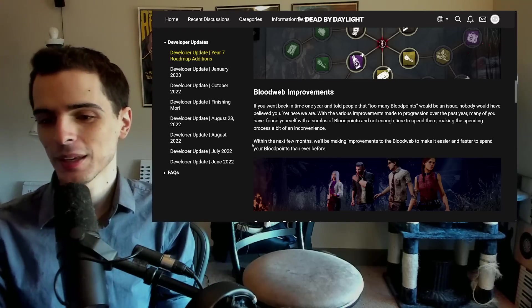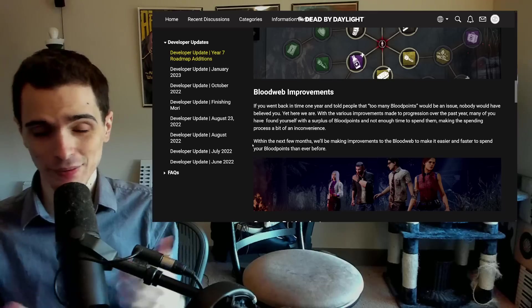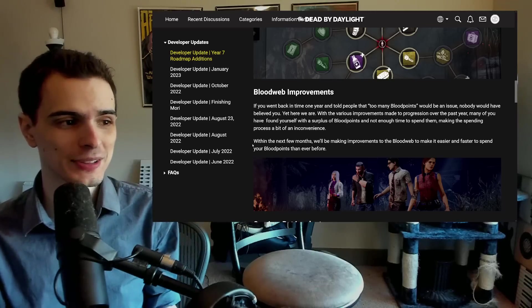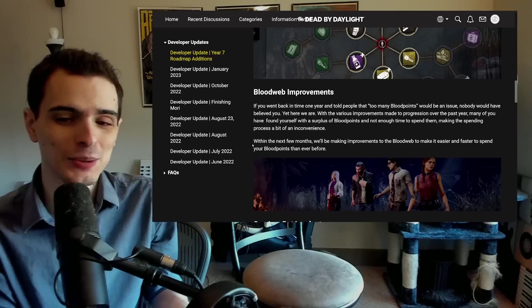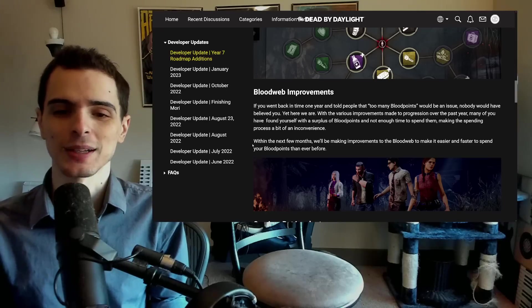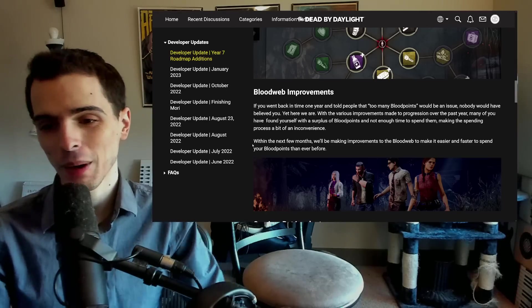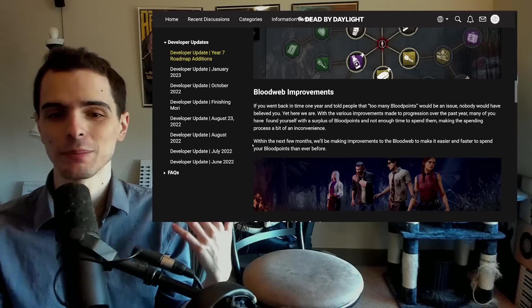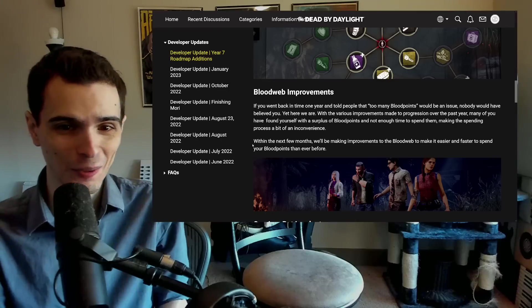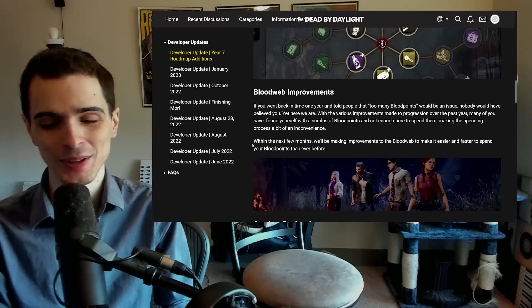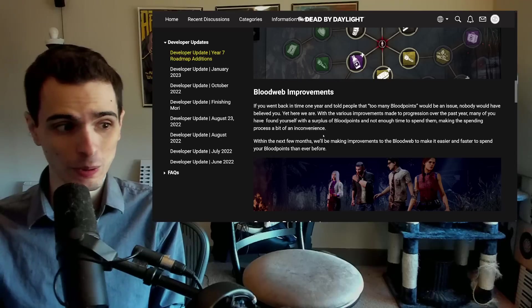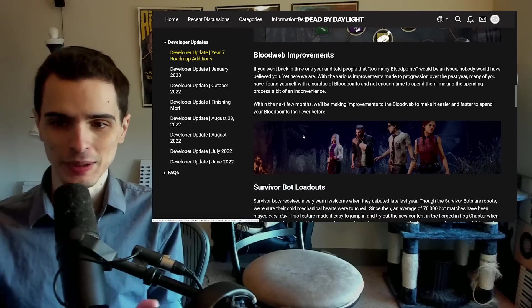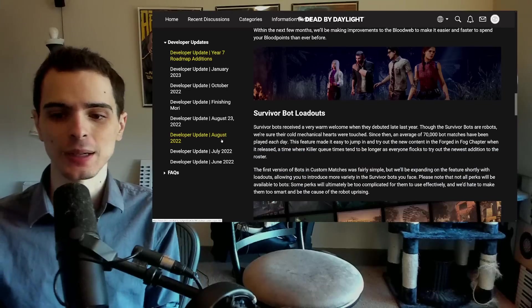It is definitely an actual issue. I have 4 million blood points saved up and I just don't want to spend them. It takes too long. So I would very much like to see what they're going to do to enhance the spending speed. By now I could have had prestige 100 characters. I just don't want to spend blood points for 18 hours to do that.